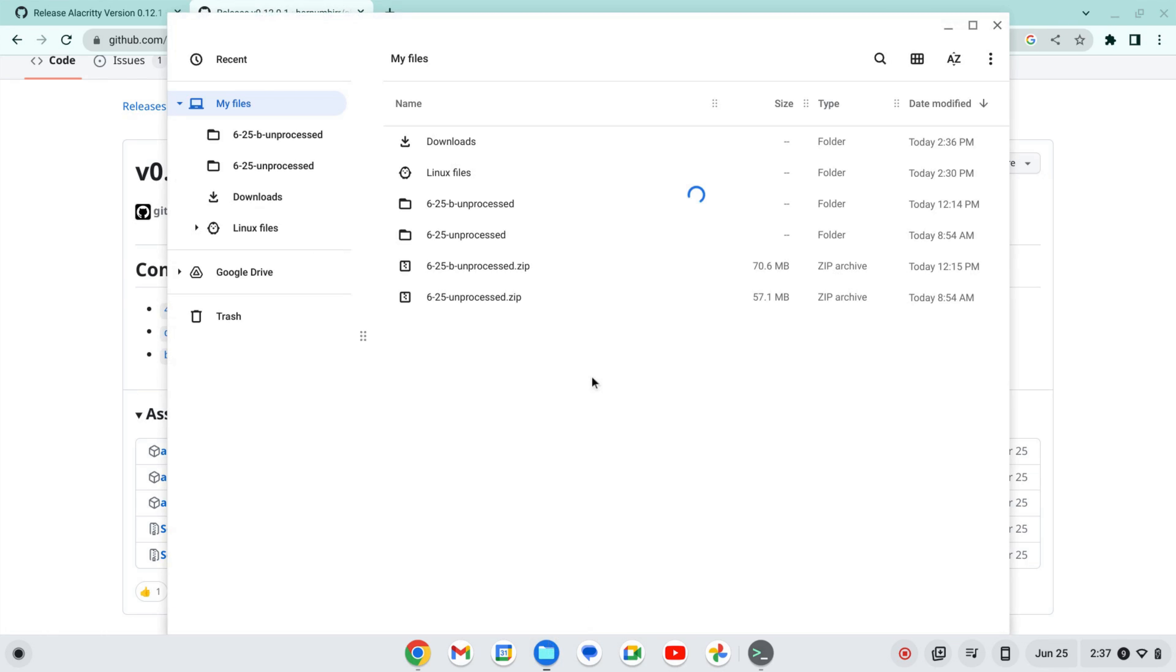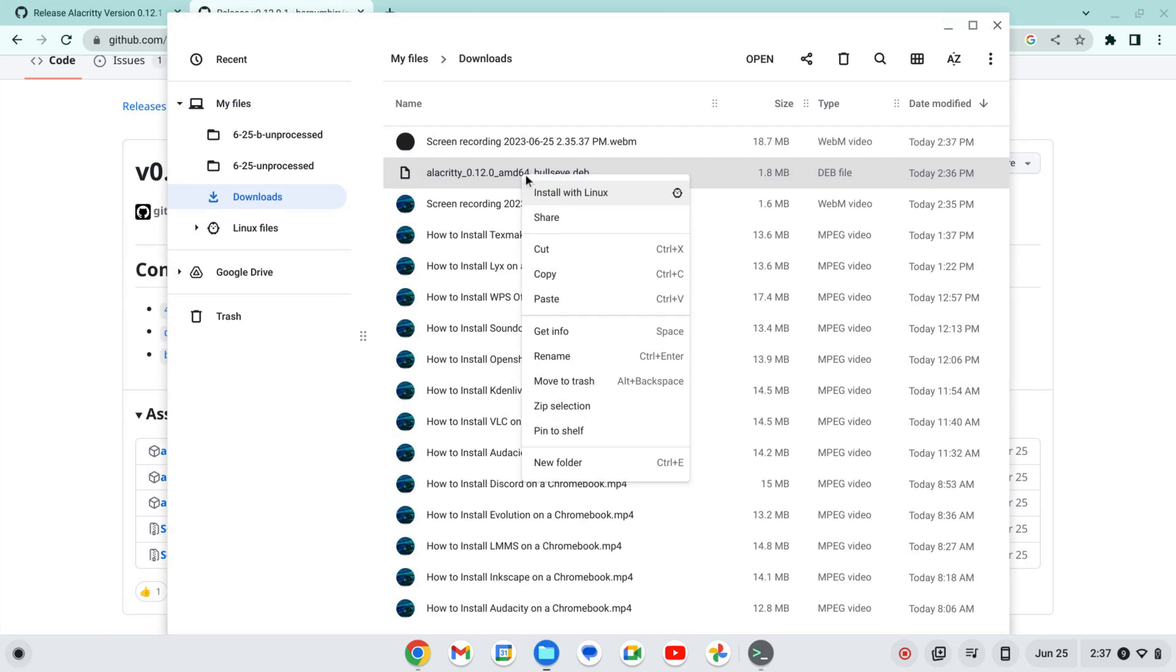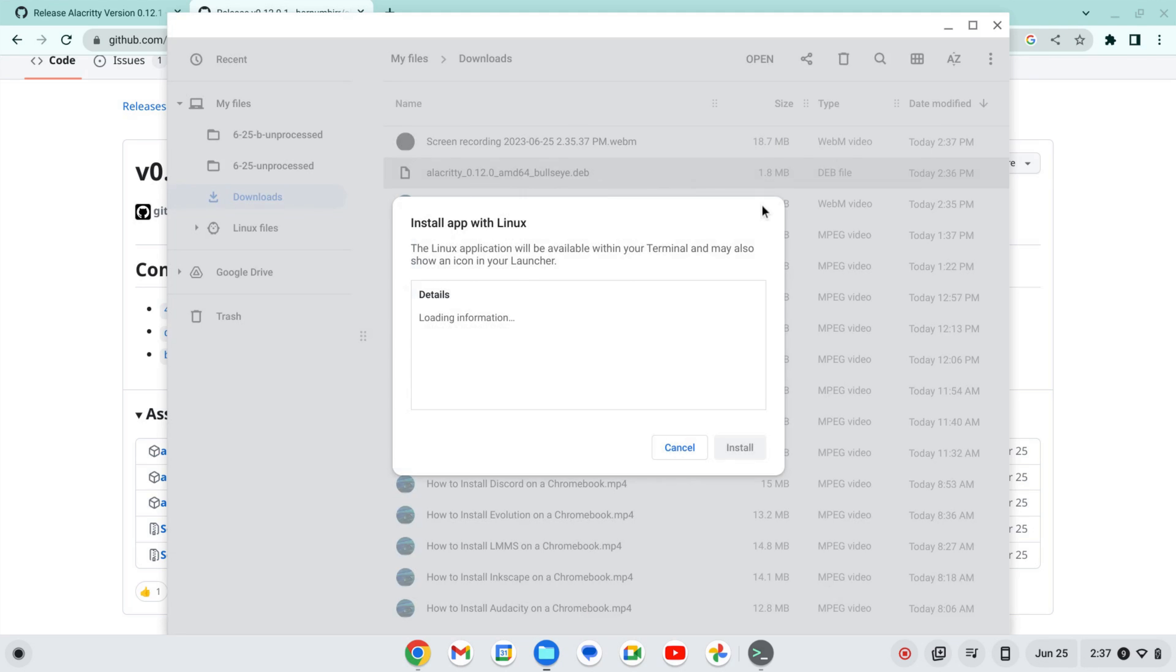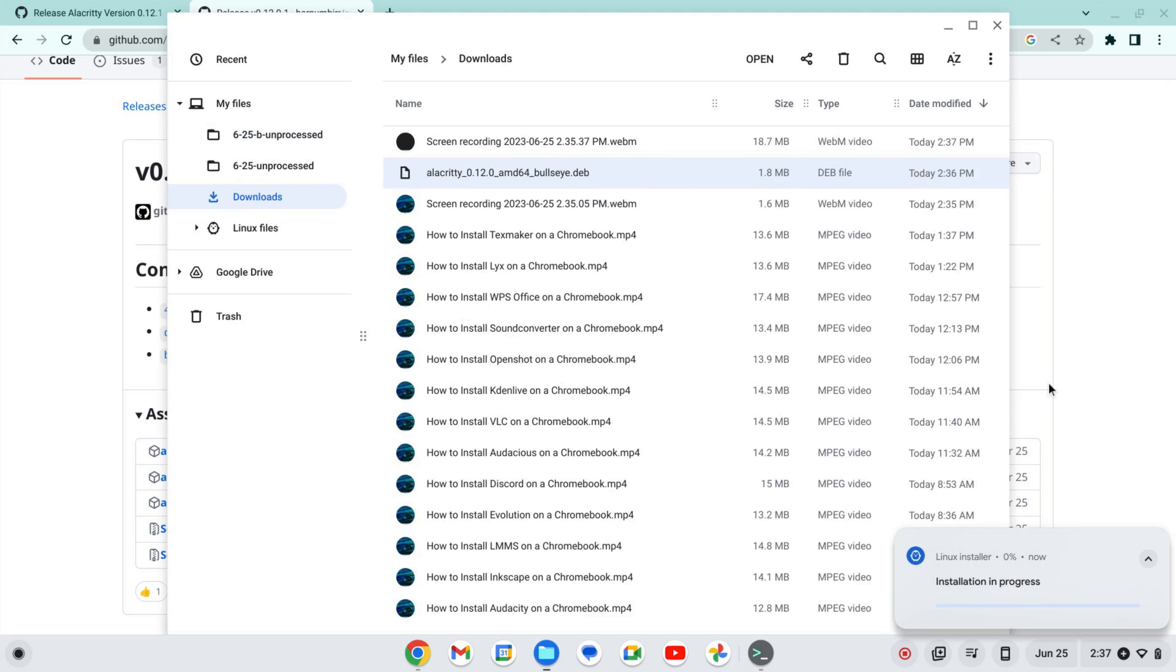Let's open this up into my downloads. Let's now install with Linux. I'm going to right click and install with Linux, and I'm going to click install and okay.